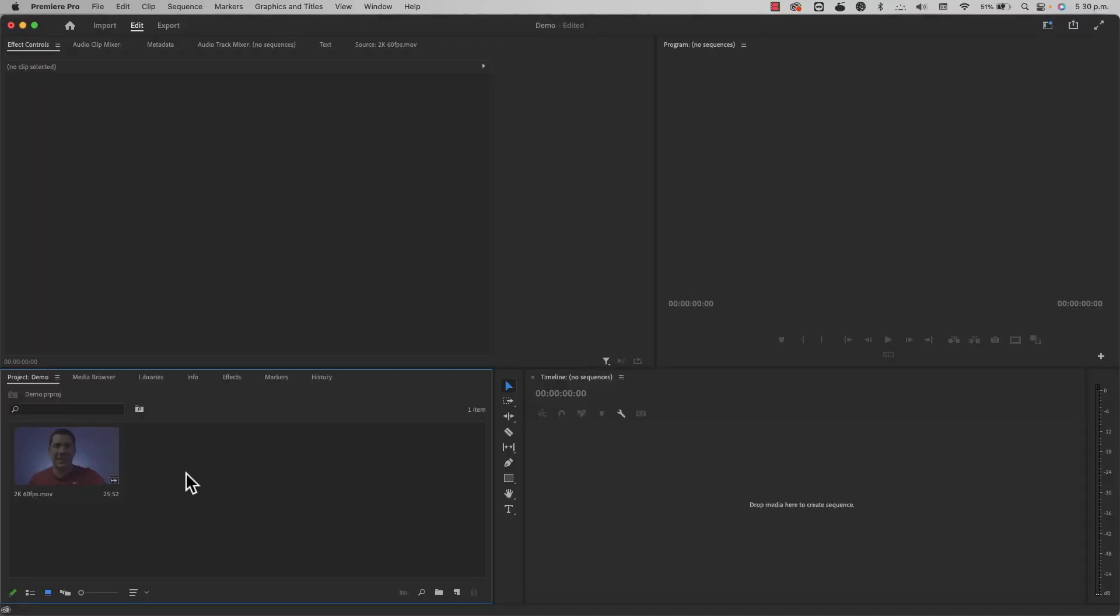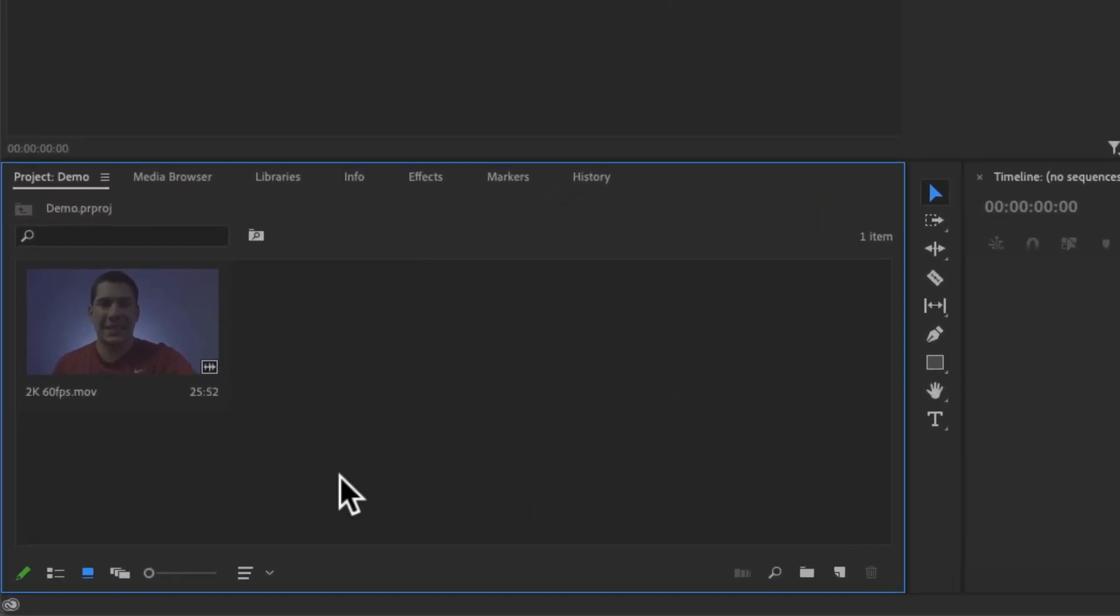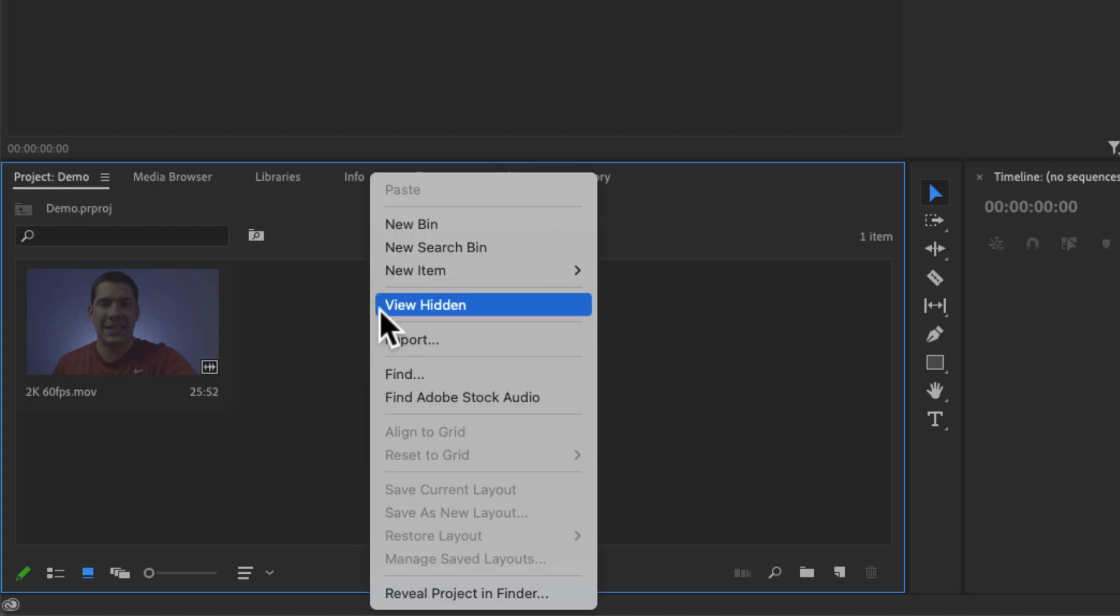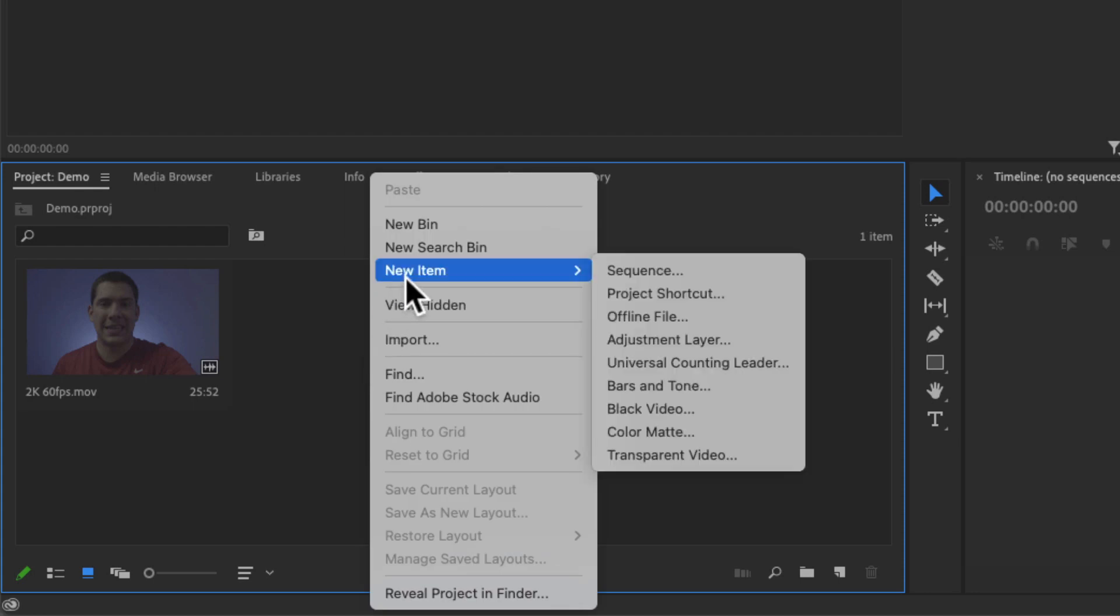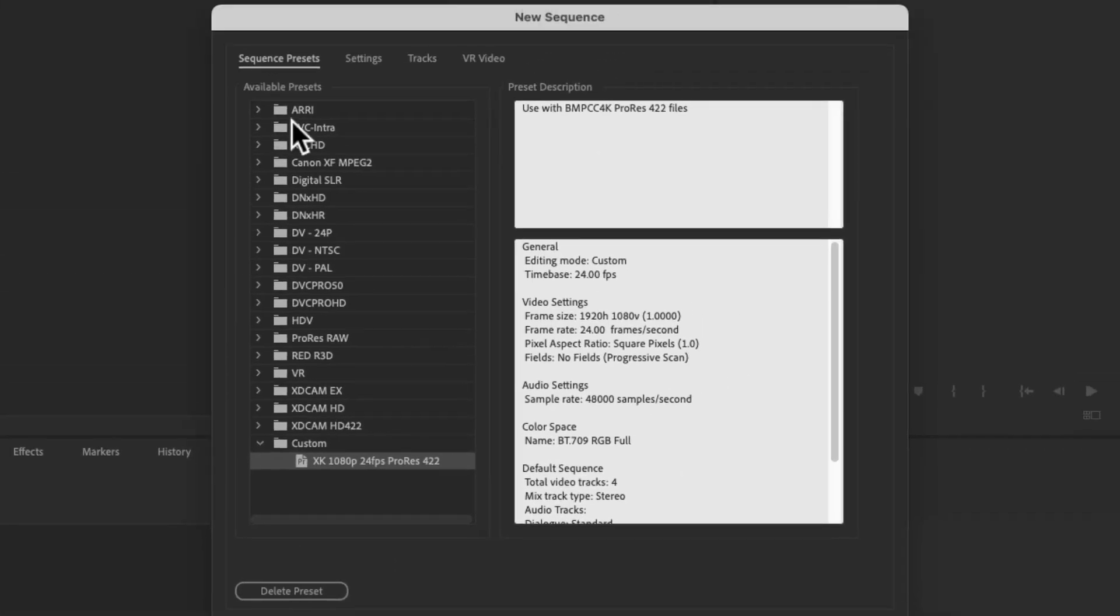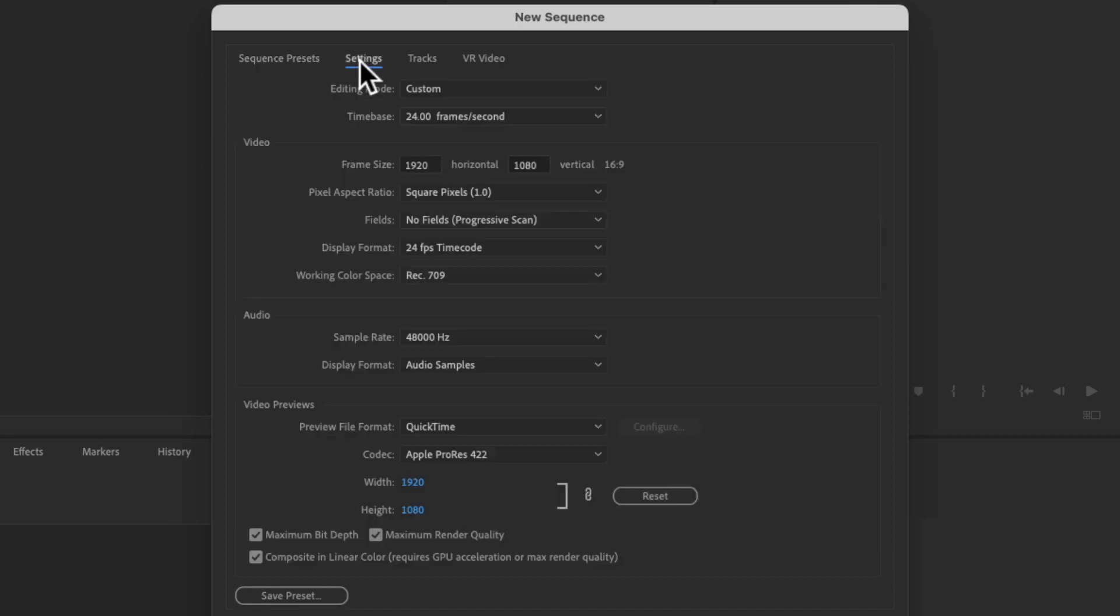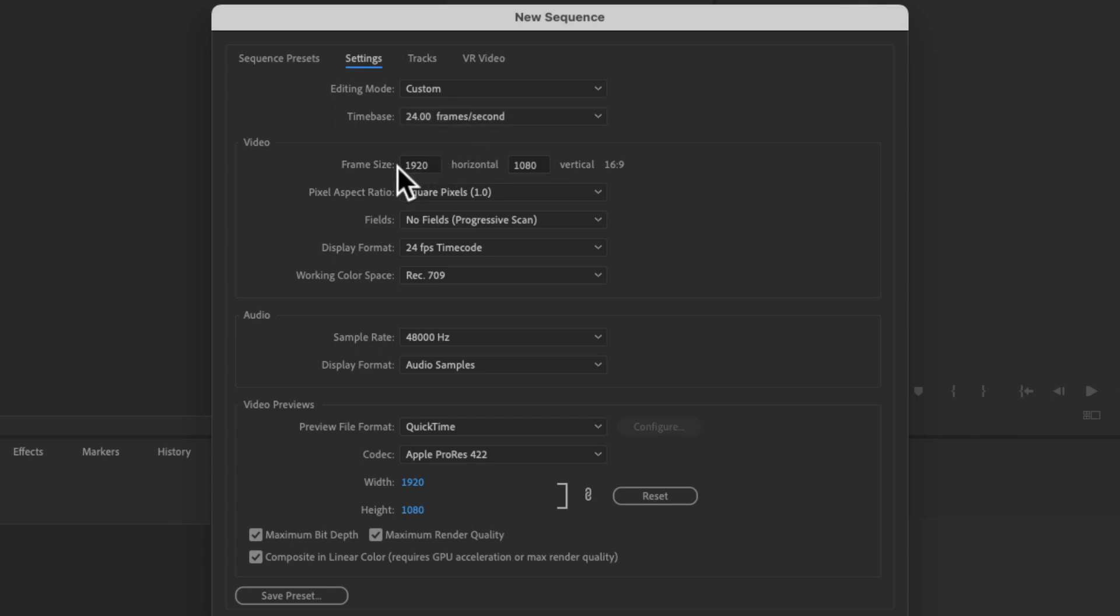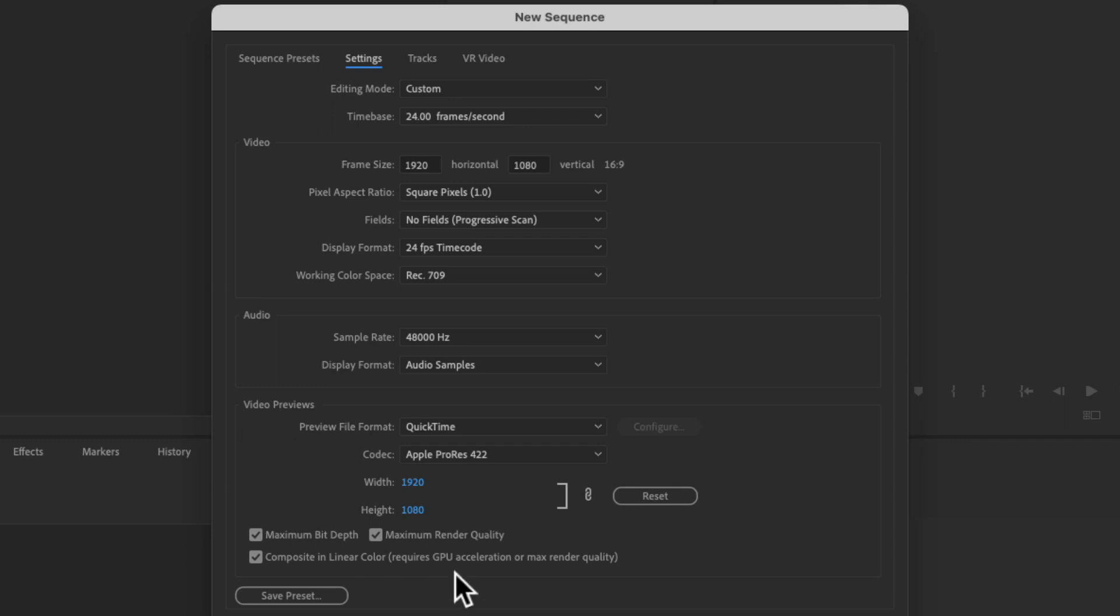So how do you do that? Here in the browser area, you're going to right click, let's go to new item, sequence, and in this dialog, you're going to change the settings to match what your final video will be like. So in my case, I need here in the time base, 24 frames per second, the frame size is going to be 1920 by 1080, I'm going to select display format, 24 frames per second time code, and finally here in the video previews, I'm going to select 1920 by 1080 as well.